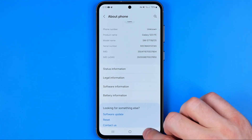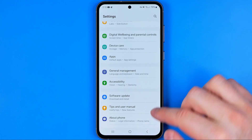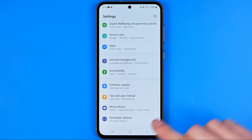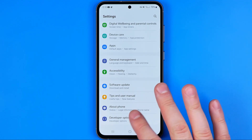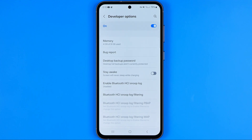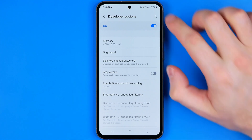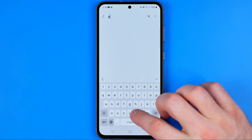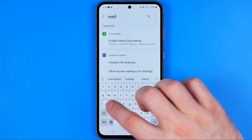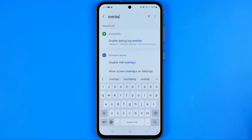Now we can head back to Settings, and if we scroll down a bit we can easily find Developer Options. We need to enter it, and then the easiest way to find the display over other apps feature is to search for 'overlay'.